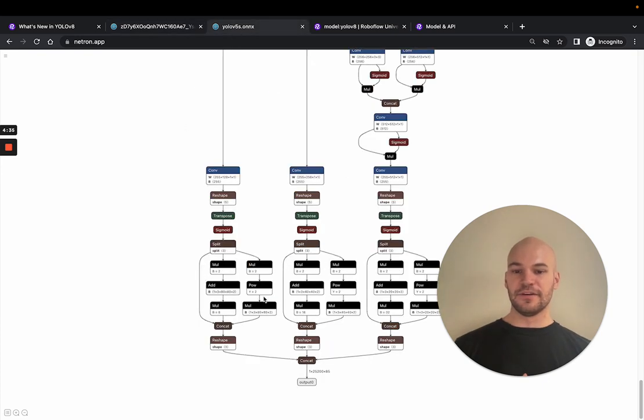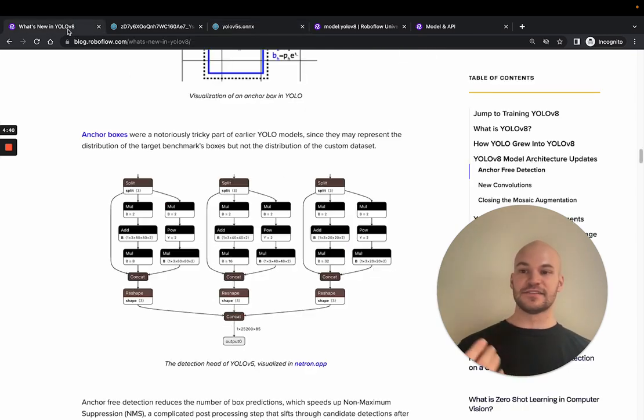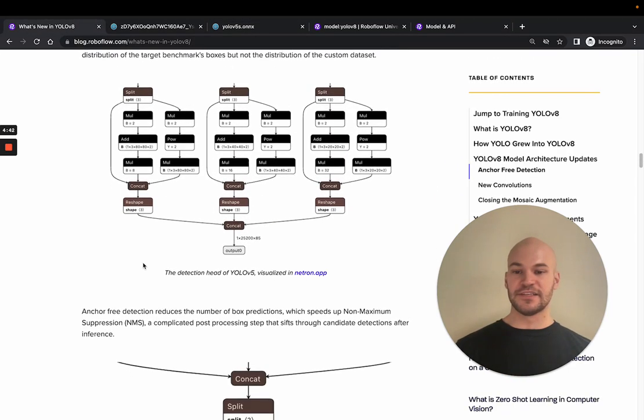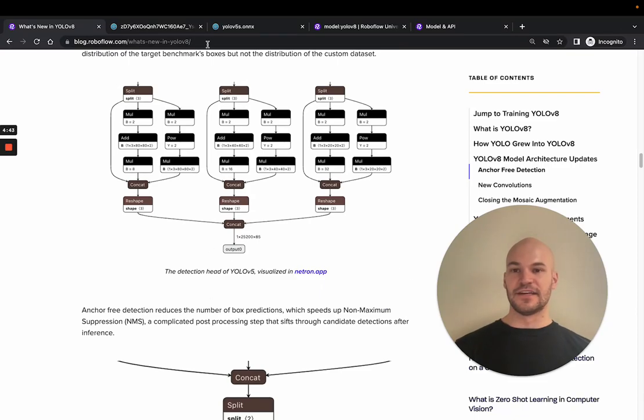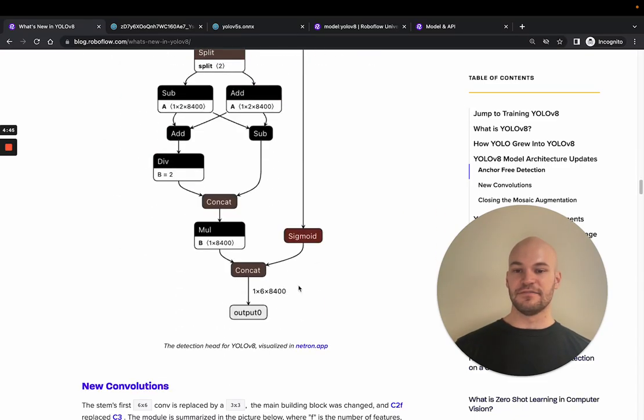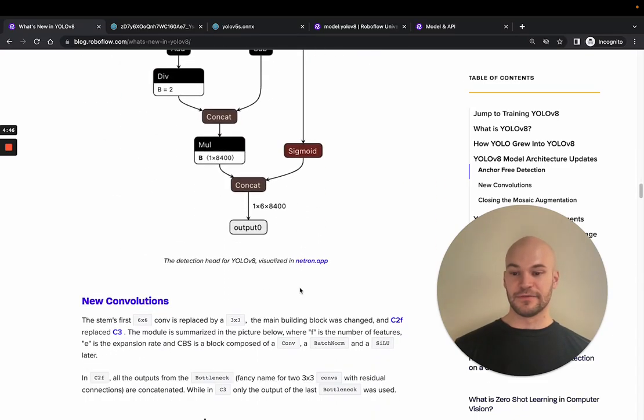And here you can see that there's really just one main output head here now in the new model. And then here, if you look at the YOLOv5 model, you have three different head sizes. So that's, in my opinion, probably the biggest change. And then the loss obviously changed as a result of experimenting with that.